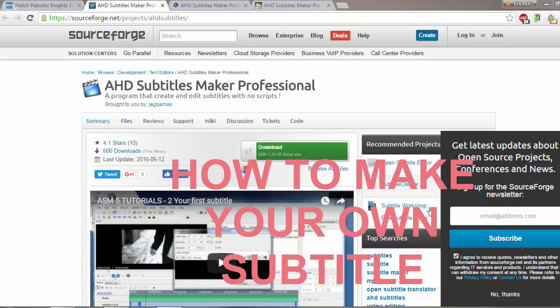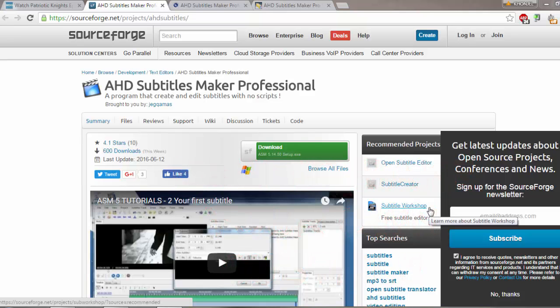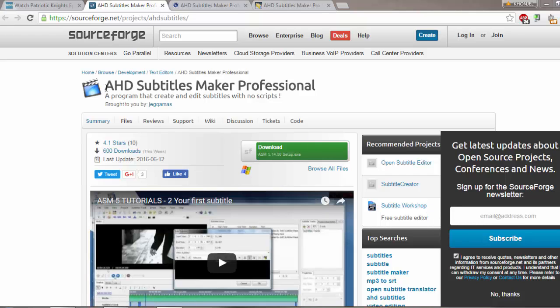Today I'm going to show you how to make subtitles for your videos, movies, or songs. Anybody can do it - you just need the right tools. Here I have AHD Subtitles Maker Professional. It's free software.